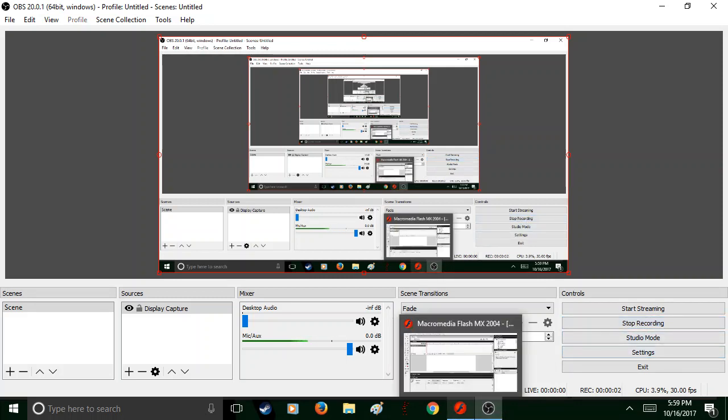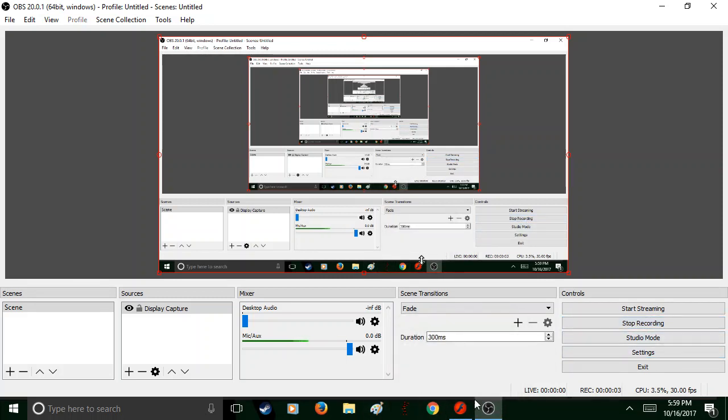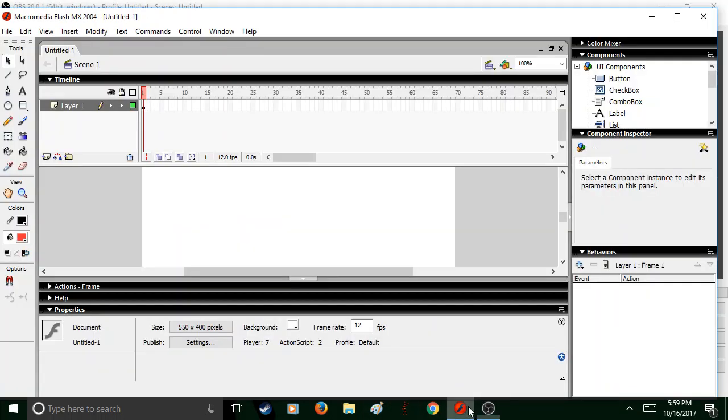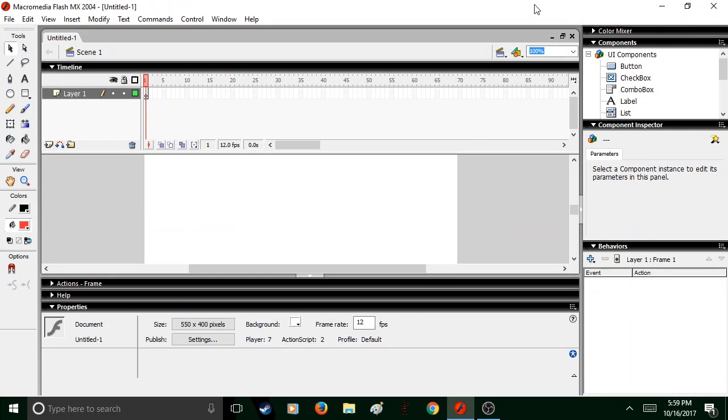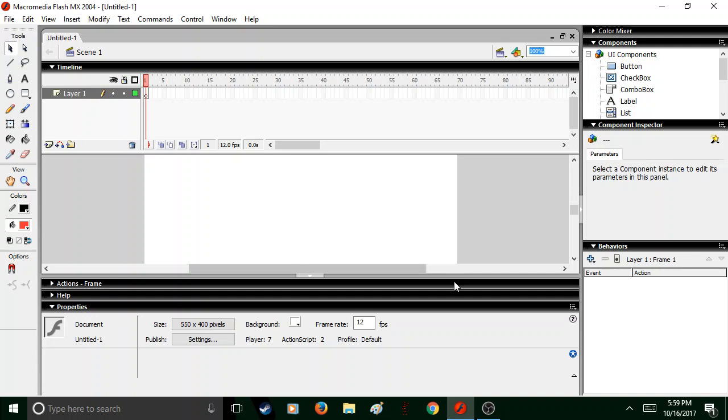Hello ladies and gentlemen, this is Sandy Orb here with Macromedia Flash MX2004. This is the version of Flash I use. Do you know why? It is free. You can get this free legally.